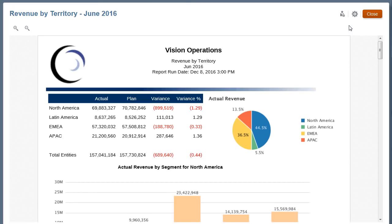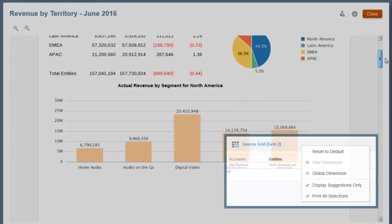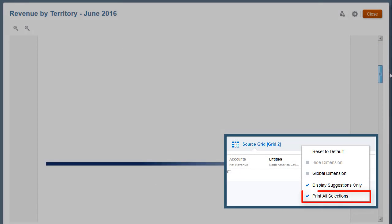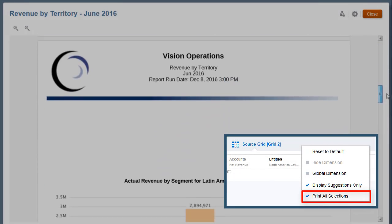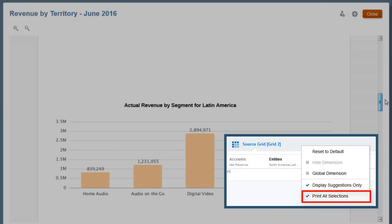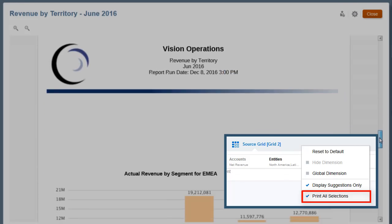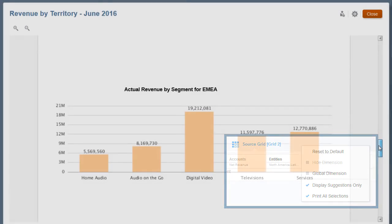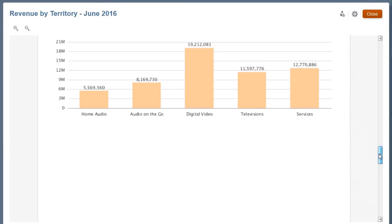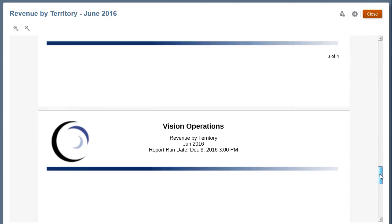Let's see the PDF output. Because the report designer checked the Print All Selections property for the Entities dimension, I can see the bar chart for each selection in the PDF preview.